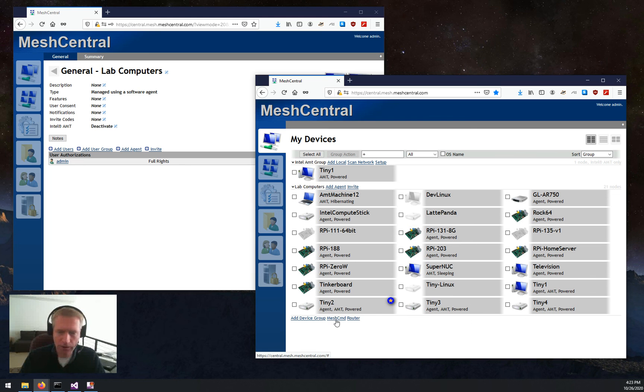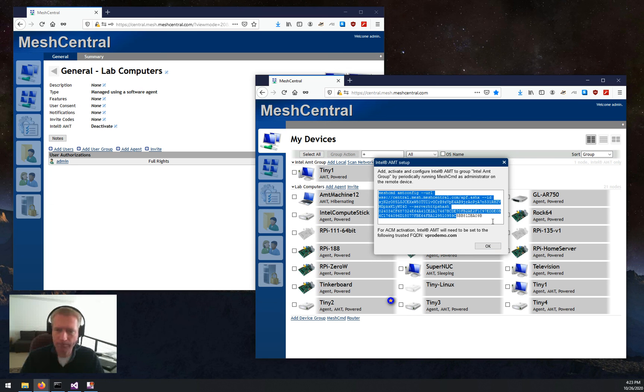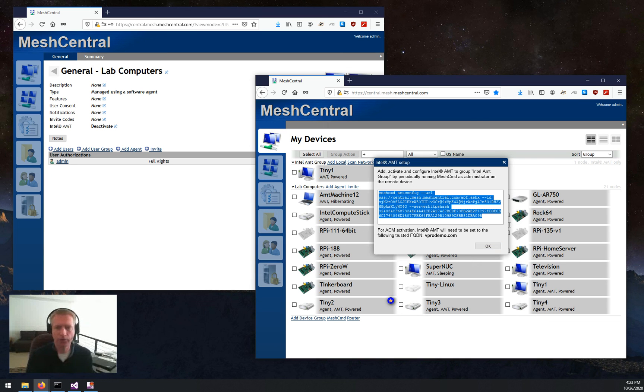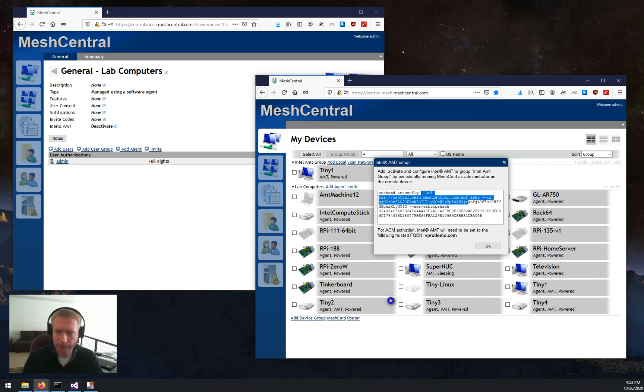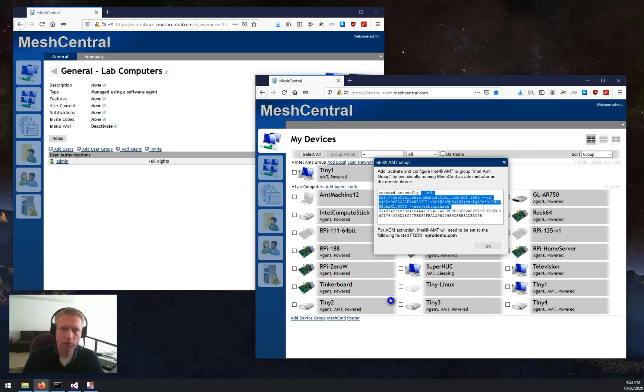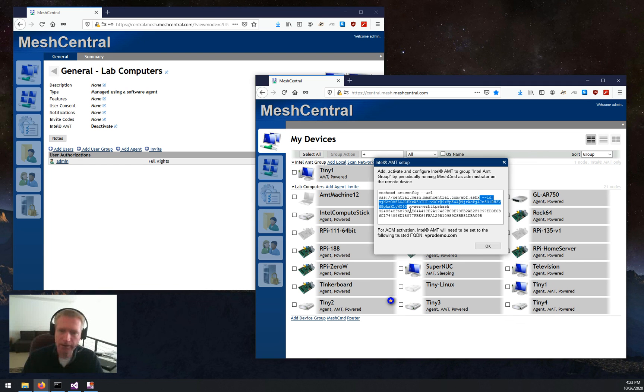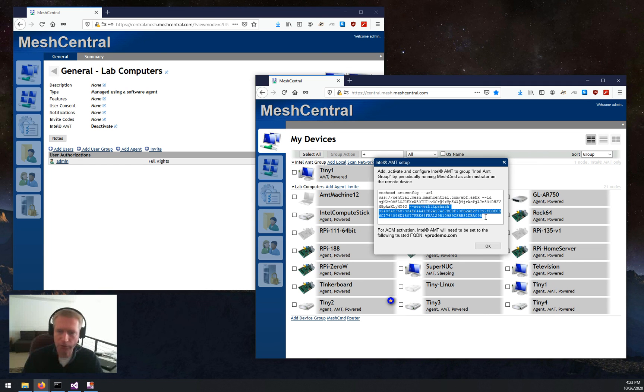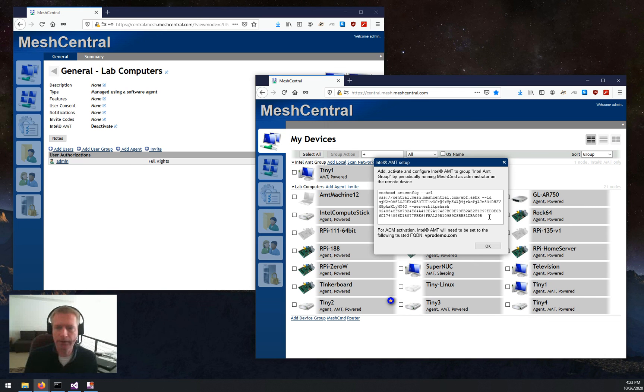And then you click Setup, and there's a command line that you just cut and paste and run on the remote computers. And basically, it says MeshCommand, AMT config, the URI of your server, the device group this device should be part of, and then the HTTP server hash, which is the hash of your server certificate.